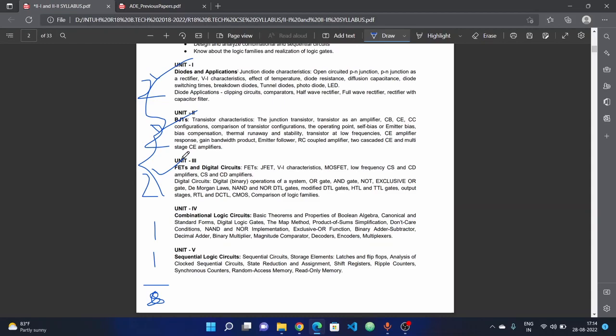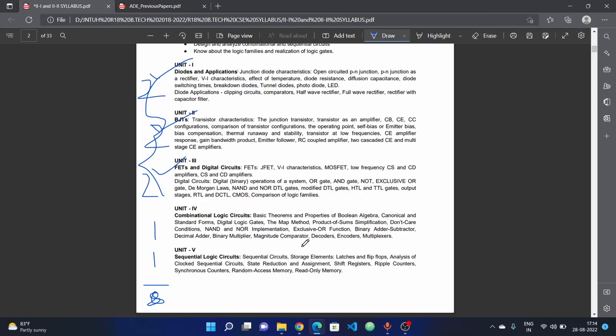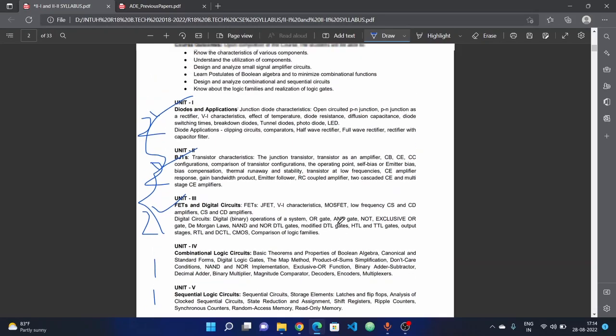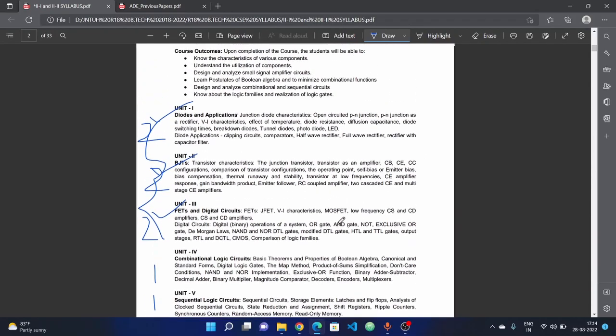Third unit is FETs and digital circuits. This unit is very easy. Digital circuits are very easy - OR gate, AND gate, NOT, exclusive OR, De Morgan's laws, AND-OR, DTL gates. These are simple topics. If you are watching YouTube videos or if you want to use a textbook or question and answers, you can easily use it. Fourth unit is combinational logic circuits and fifth unit is sequential logic circuits. Very simple units.